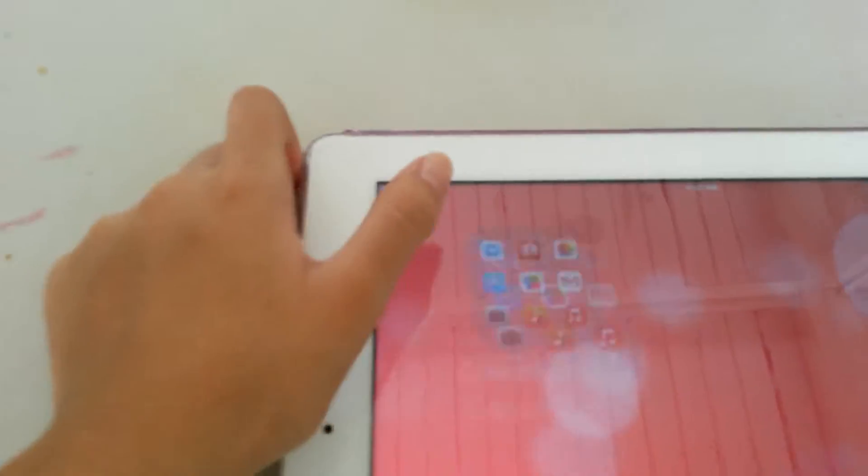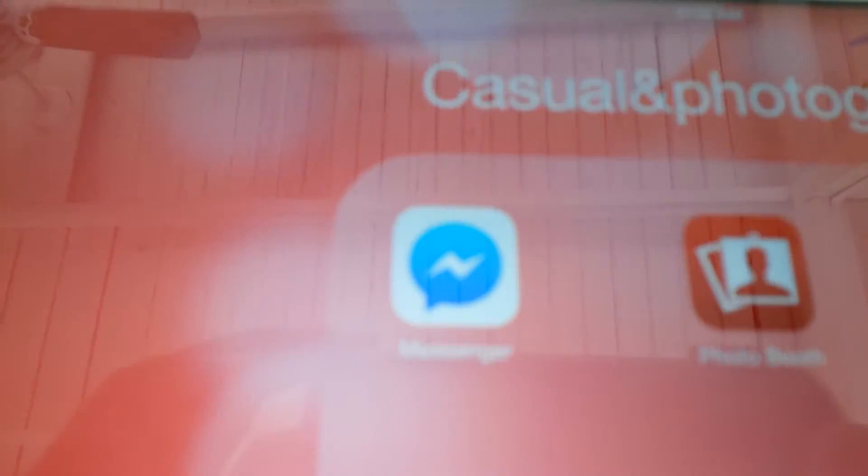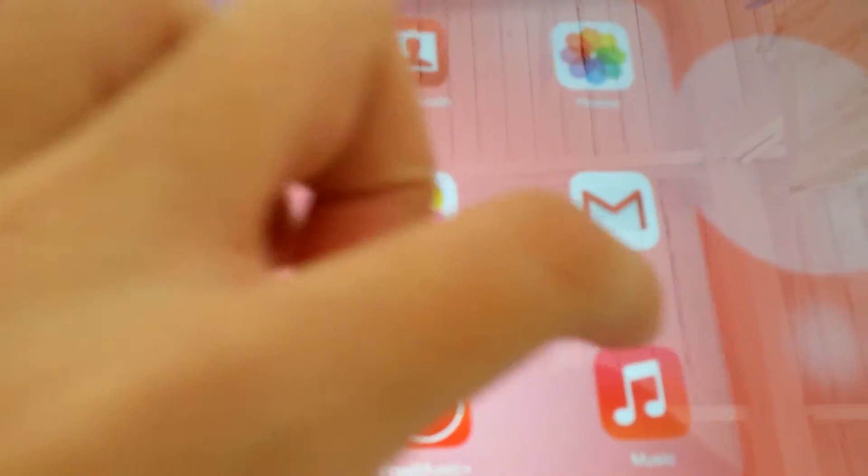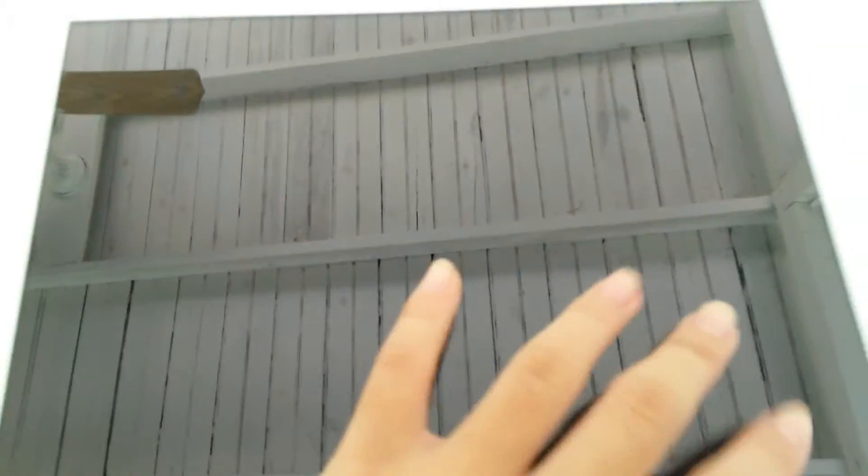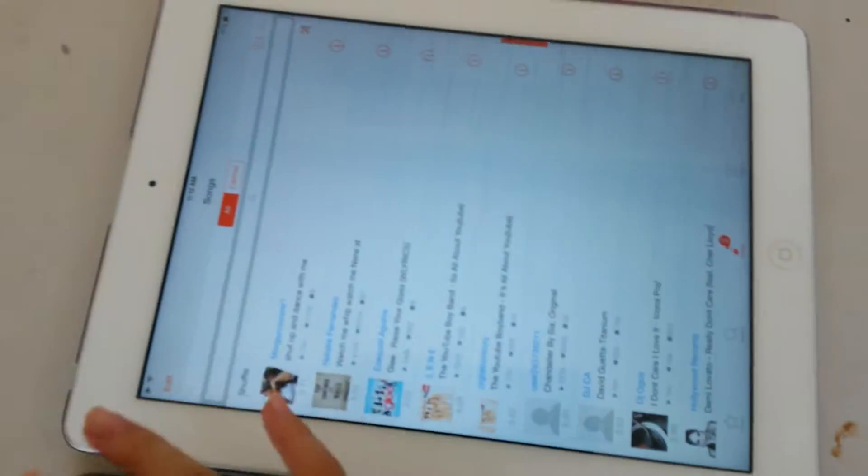The first folder I have is casual and photograph. And that's messenger, photo booth, photos, app store, game center, gmail, camera for music, and my music. But I like free music, because I don't, I like, I download this from the app store, and I don't use music or iTunes.